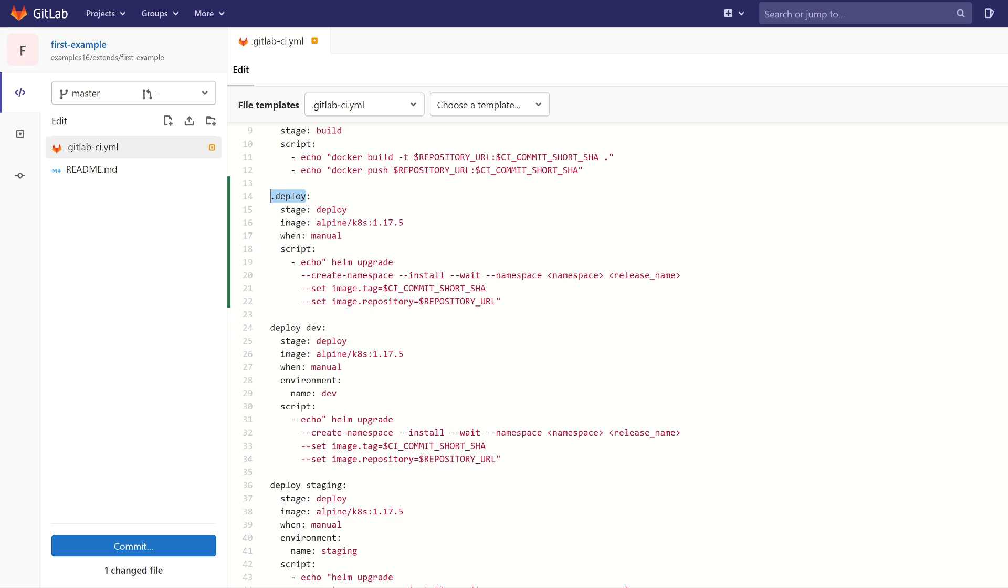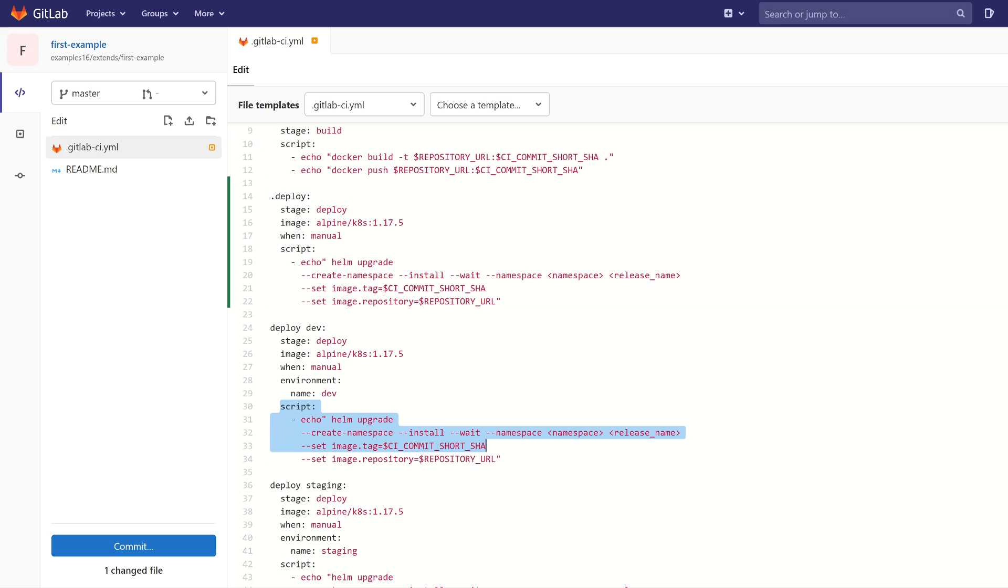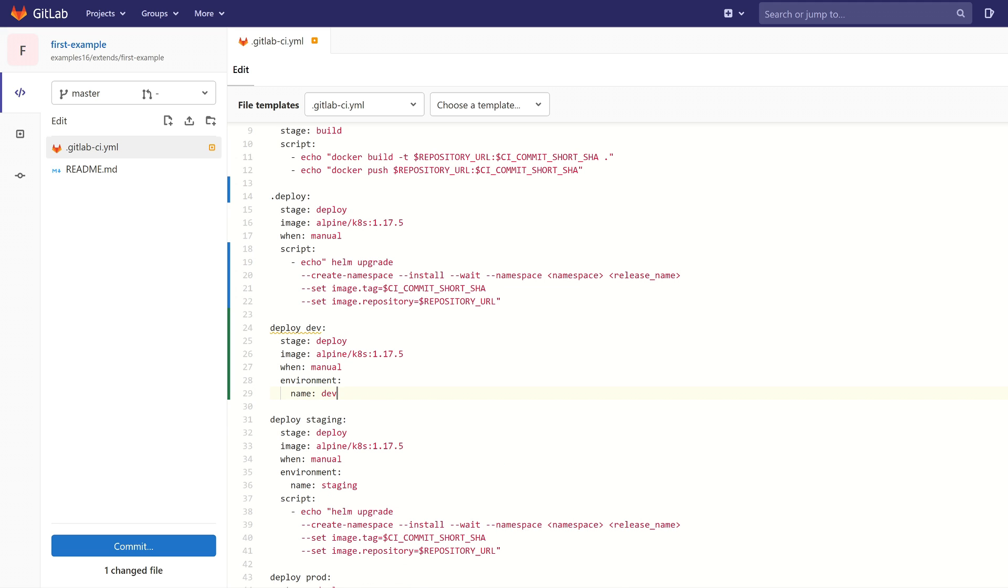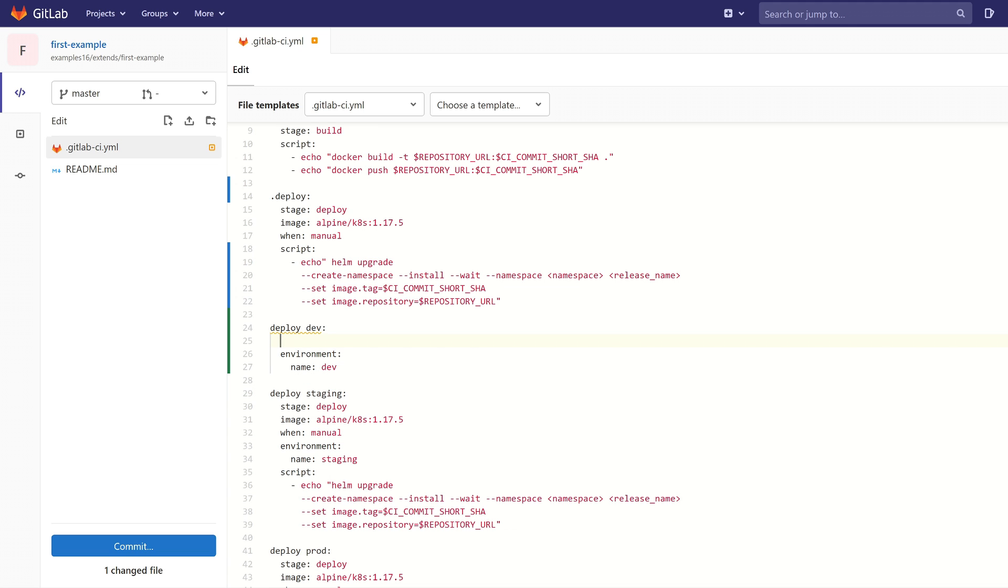And now we are going to inherit from this job. We don't need this code because this code will be inherited. Also this section is duplicated so we can remove it.